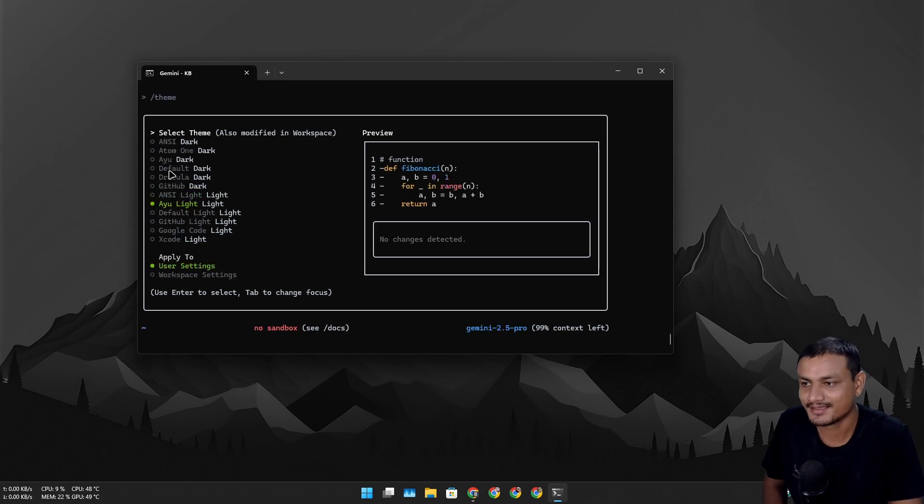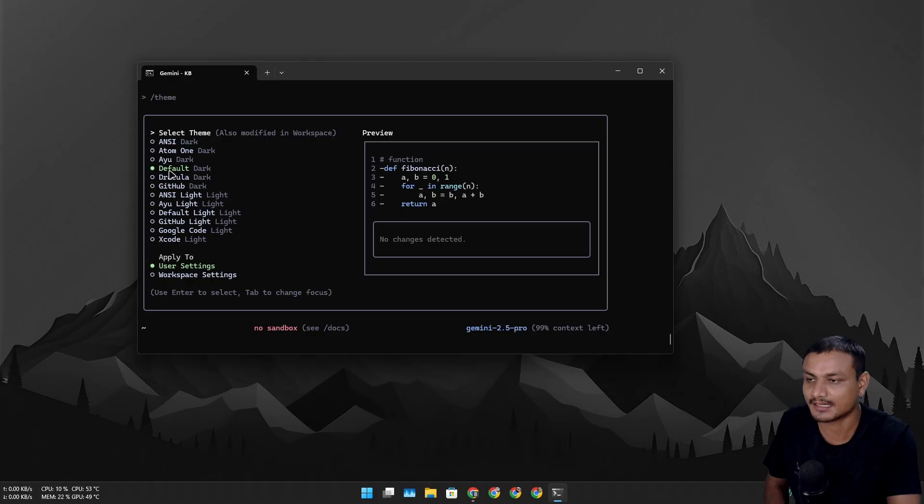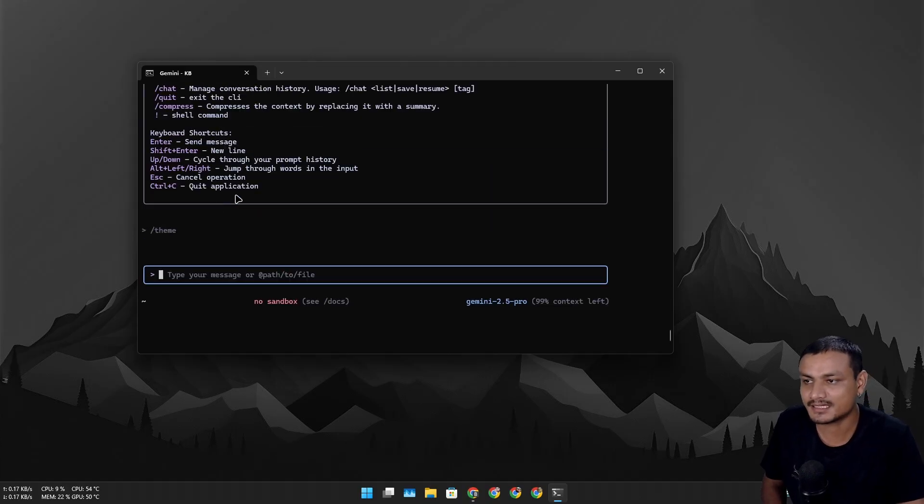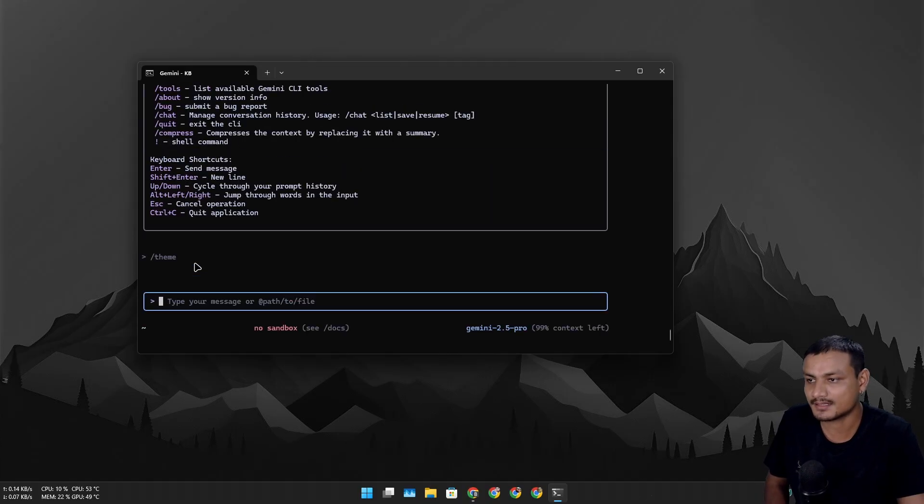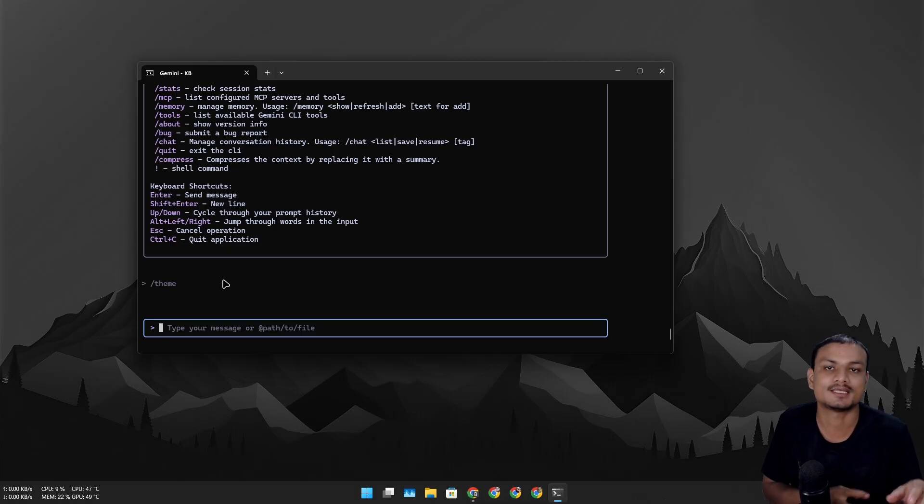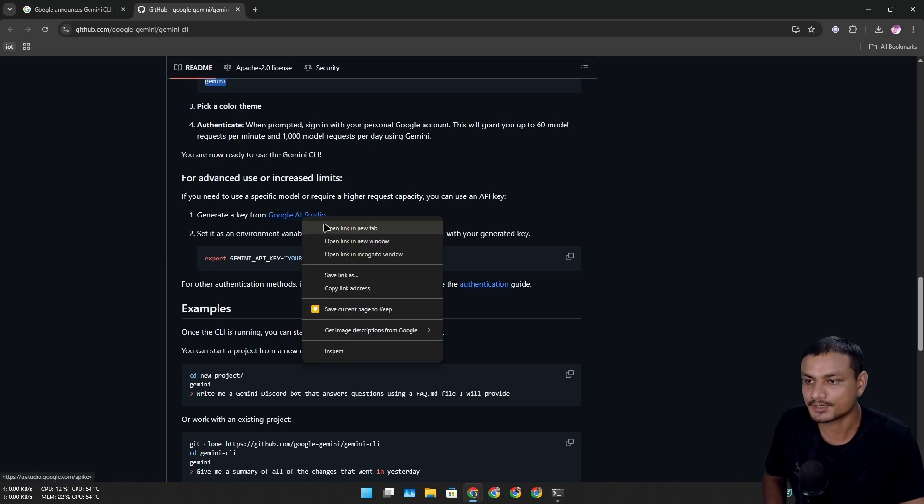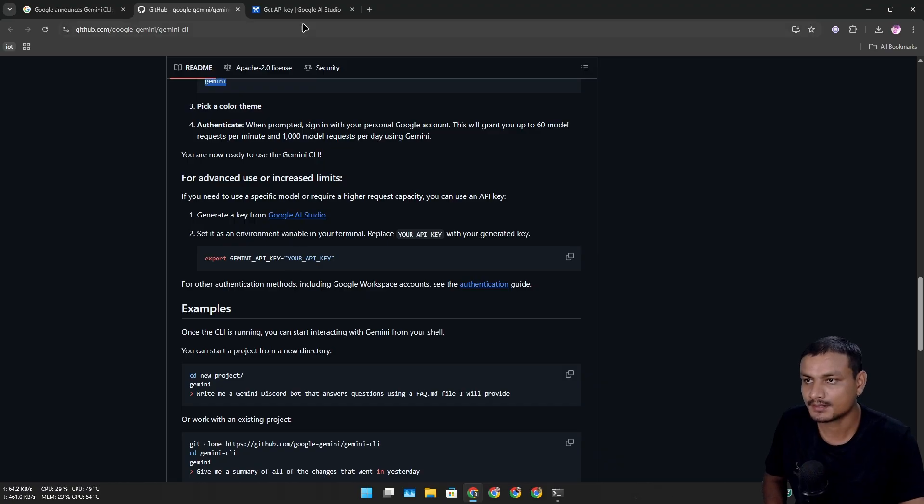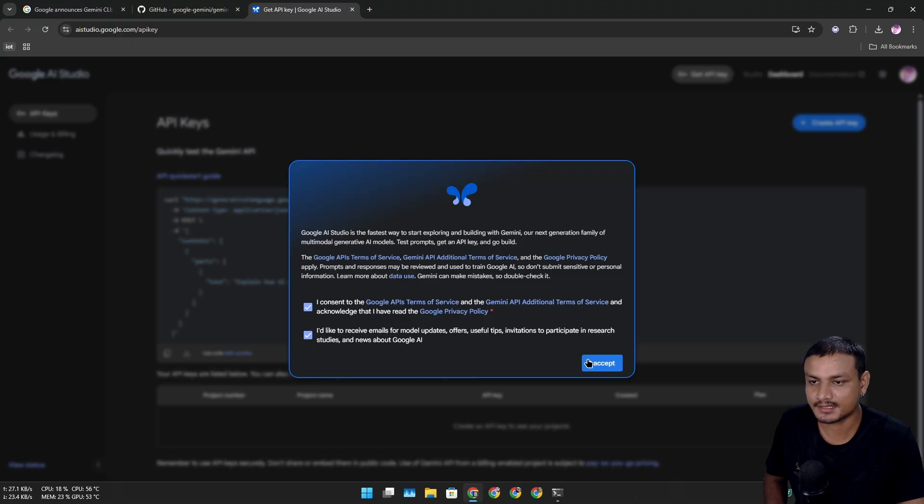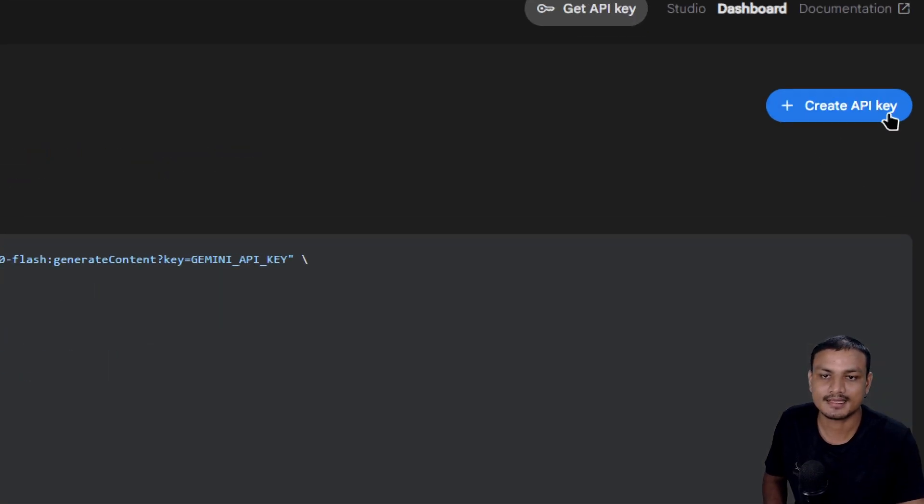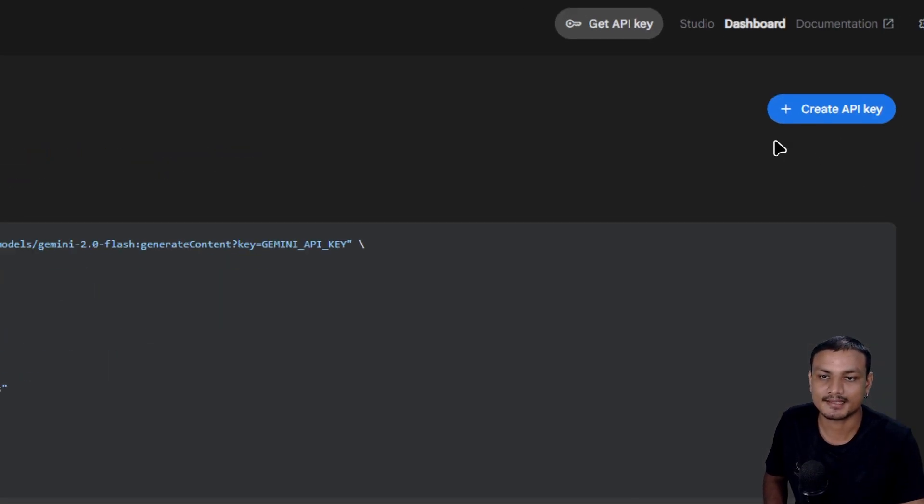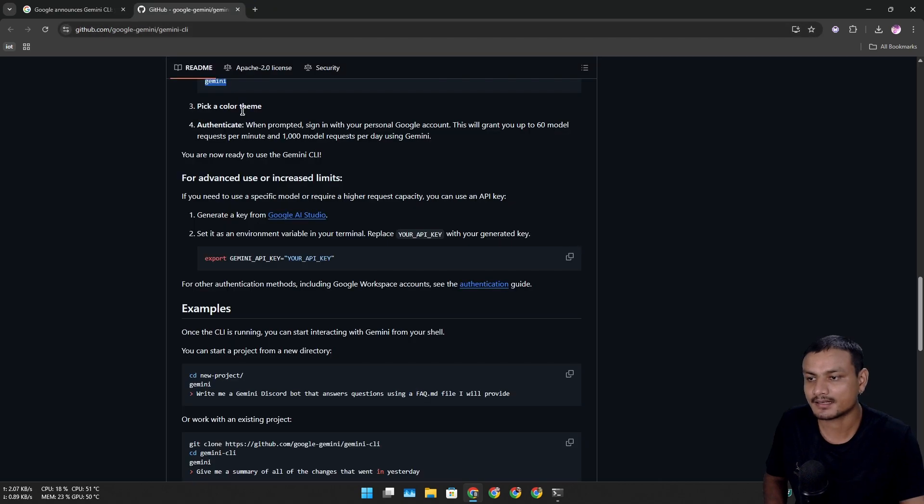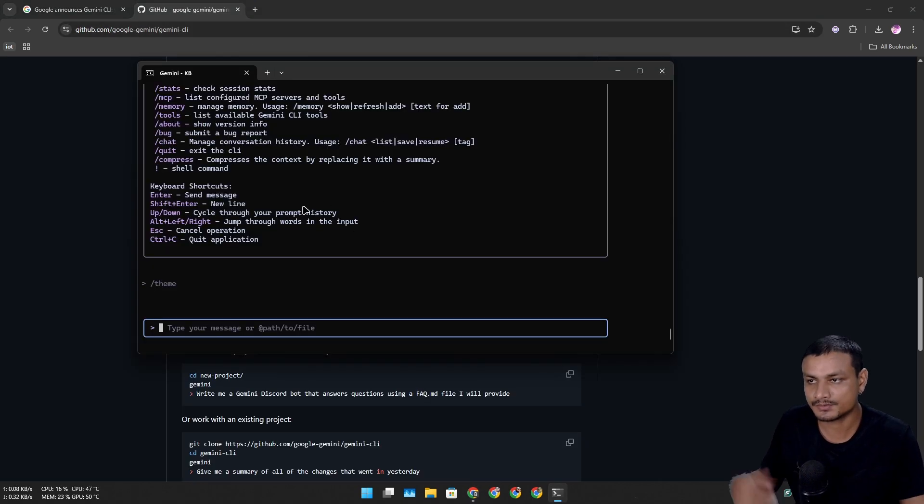Next it will ask you to either sign in with Google account or you can use the Gemini API from Google AI Studio. There is also a link in here, so you can go here and accept everything if anything pops up, then click on create API key. It will give you the key and you can use either Gemini API key in here to use this or you can simply sign in using the Google account.